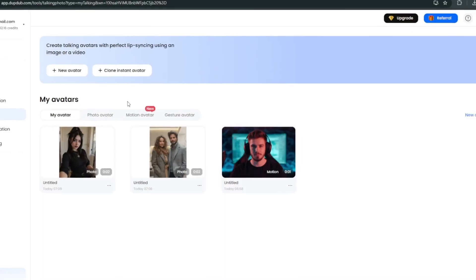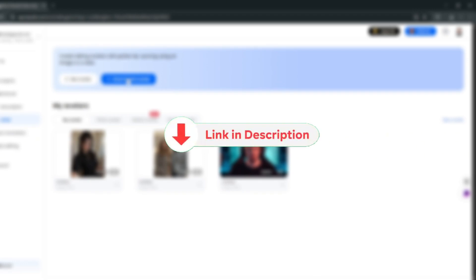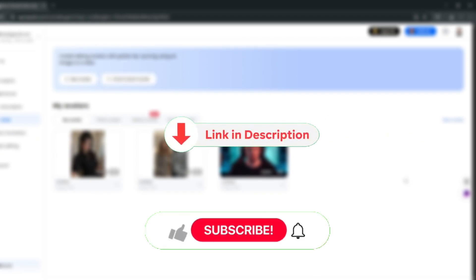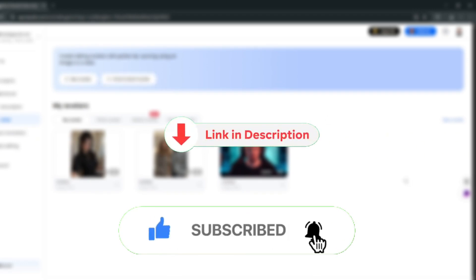So that's it for this video. Make sure to check out the link in the description and subscribe for more AI content like this.